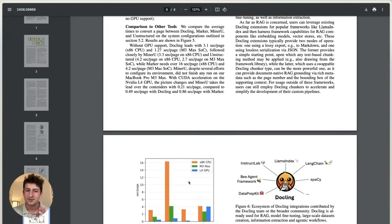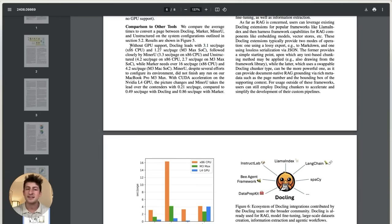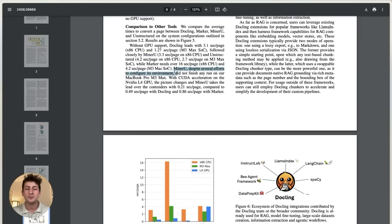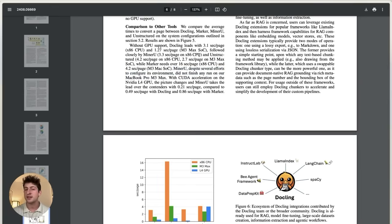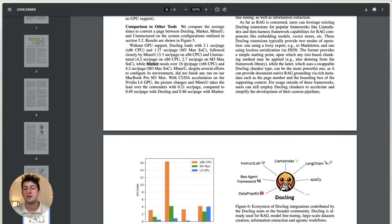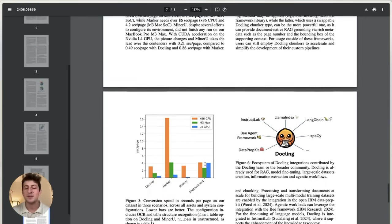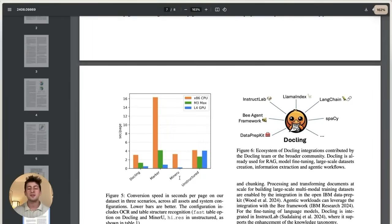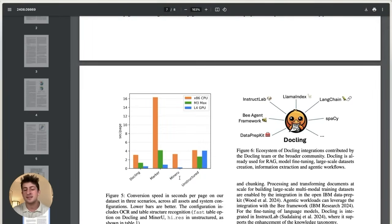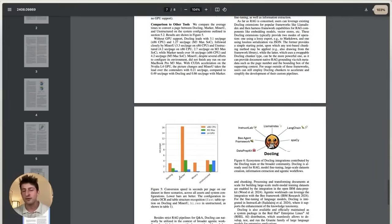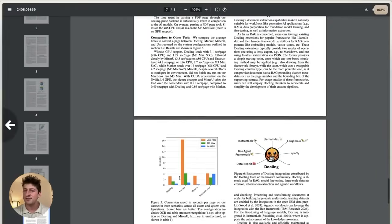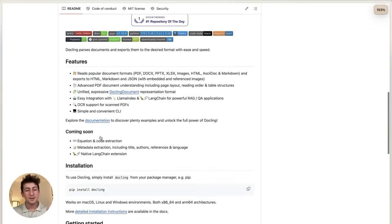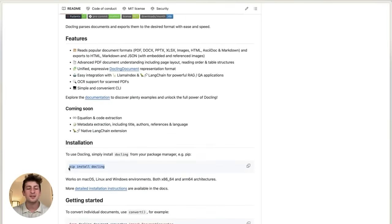And what they saw when they did this comparison and benchmarking on the same exact system is that lower is better. And so you can see in this graph that DocLink was leading with 3.1 seconds per page on an x86 and 1.2 seconds on an M3, followed closely by MinerU. But it's important to note that MinerU wasn't able to finish any runs on an M3 Max on ARM architecture after MinerU was unstructured. And then finally, Marker, which took about 16 seconds per page on an x86 CPU. So it's just a little bit important to understand how these different tools are parsing these types of documents. And there's a lot more information that you should definitely take a look at in this DocLink technical report. But let's go ahead and install the DocLink CLI and start converting some documents.